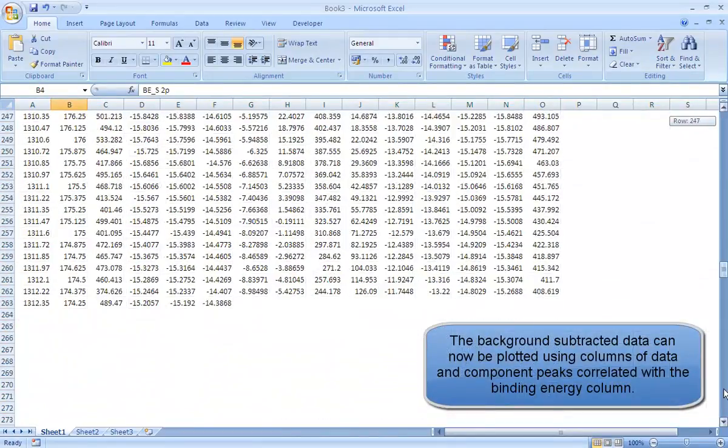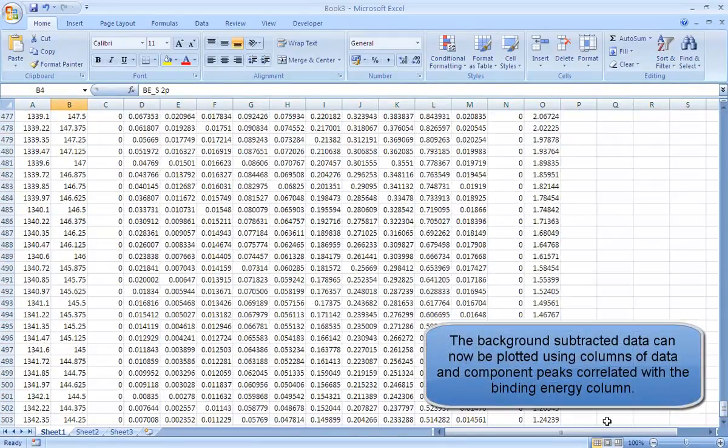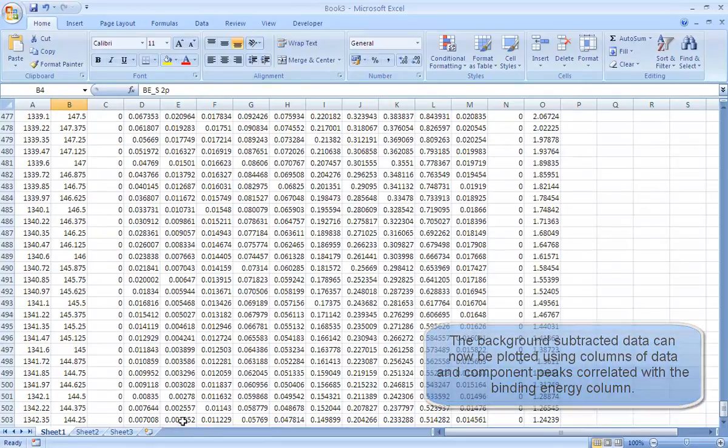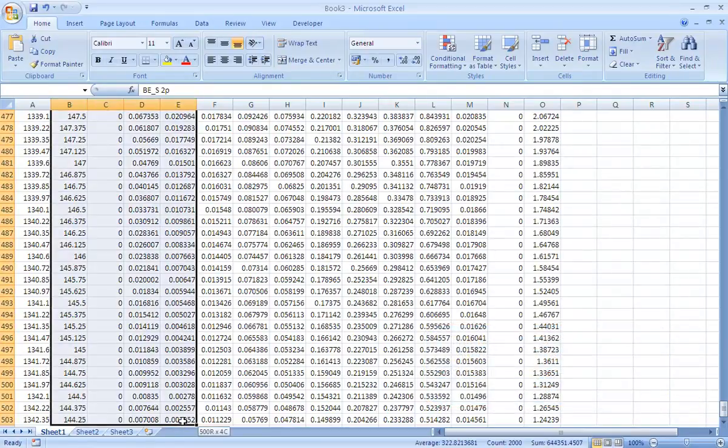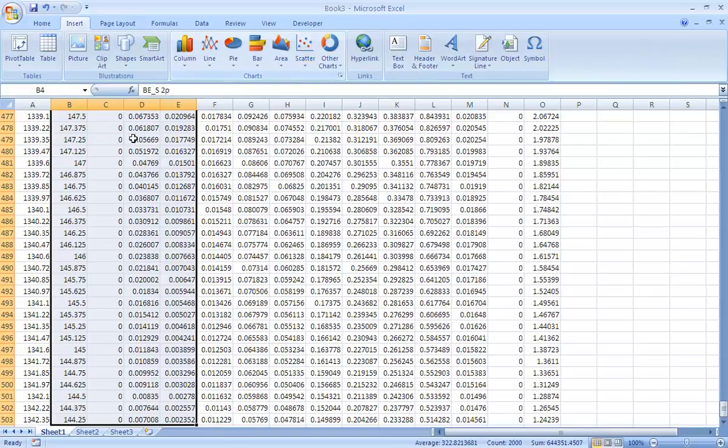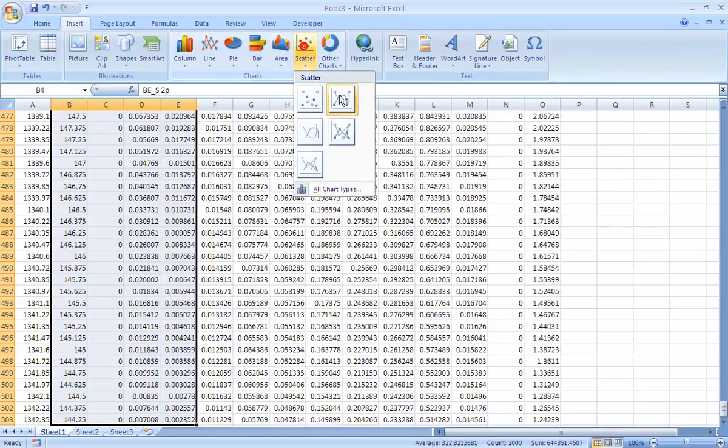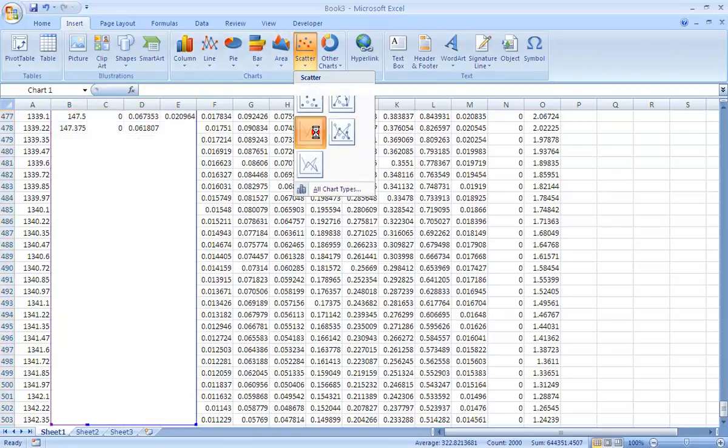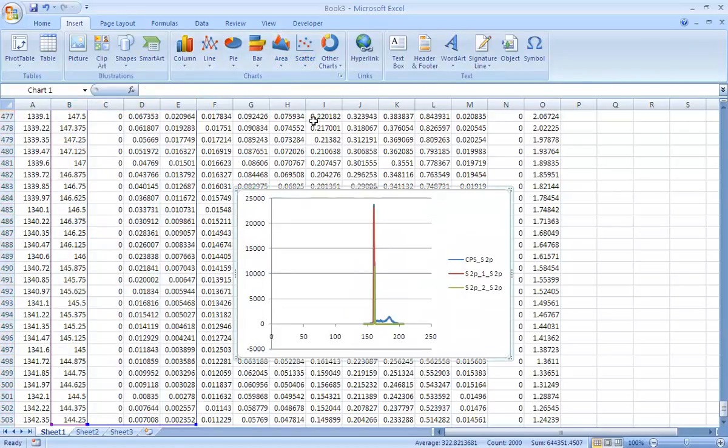So just to illustrate, you get a set of columns. Each column represents binding energy - you've got the counts and you've got each component in this data set.